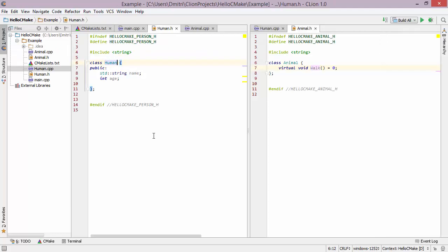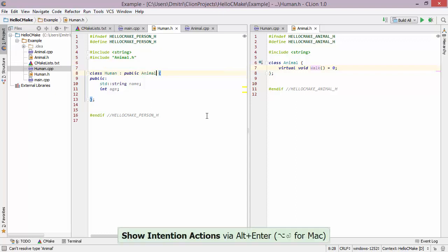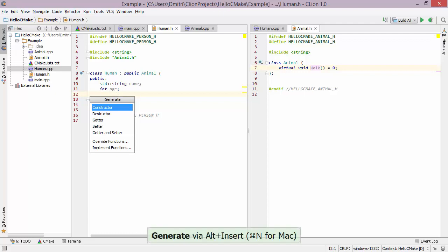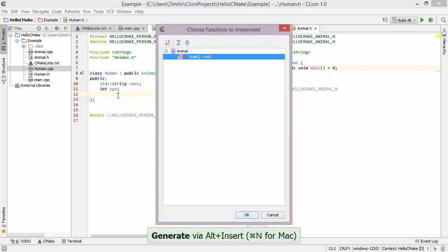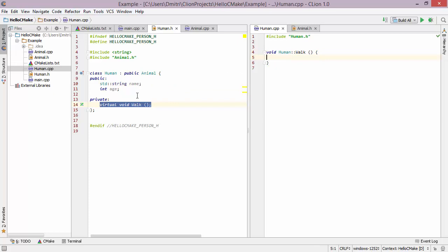CLion's code editor is really smart and can help you out quite a bit when editing code. For example, suppose I want to inherit Human from Animal — all I have to do is type 'public Animal' here. I can then press Alt+Enter to include the appropriate header file. Since animal.h has a pure virtual function, I can bring up the generate menu, choose 'Implement Functions', select the walk function, and I get a declaration and a definition in the cpp file as well.